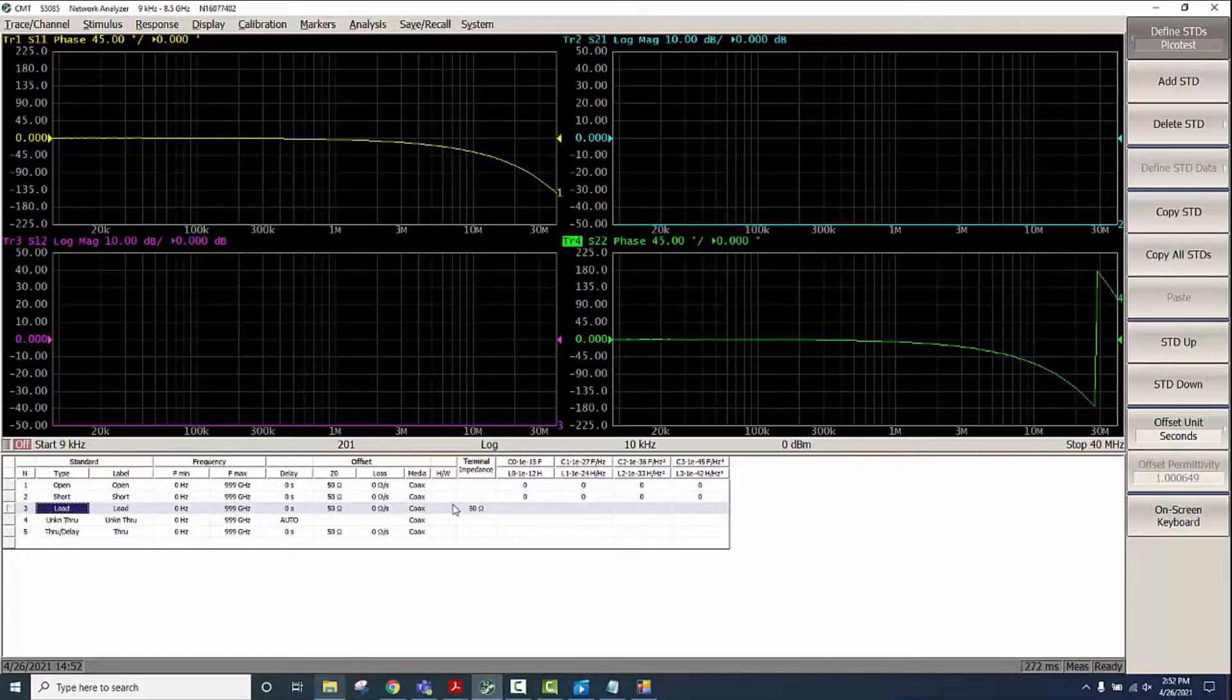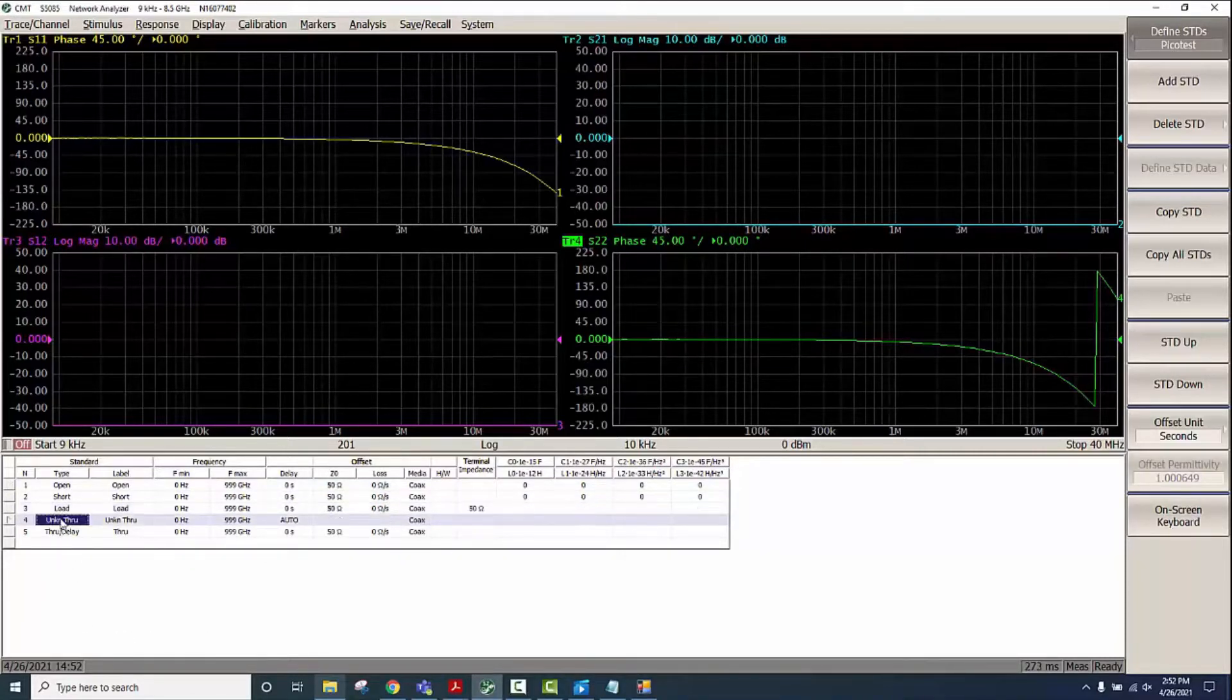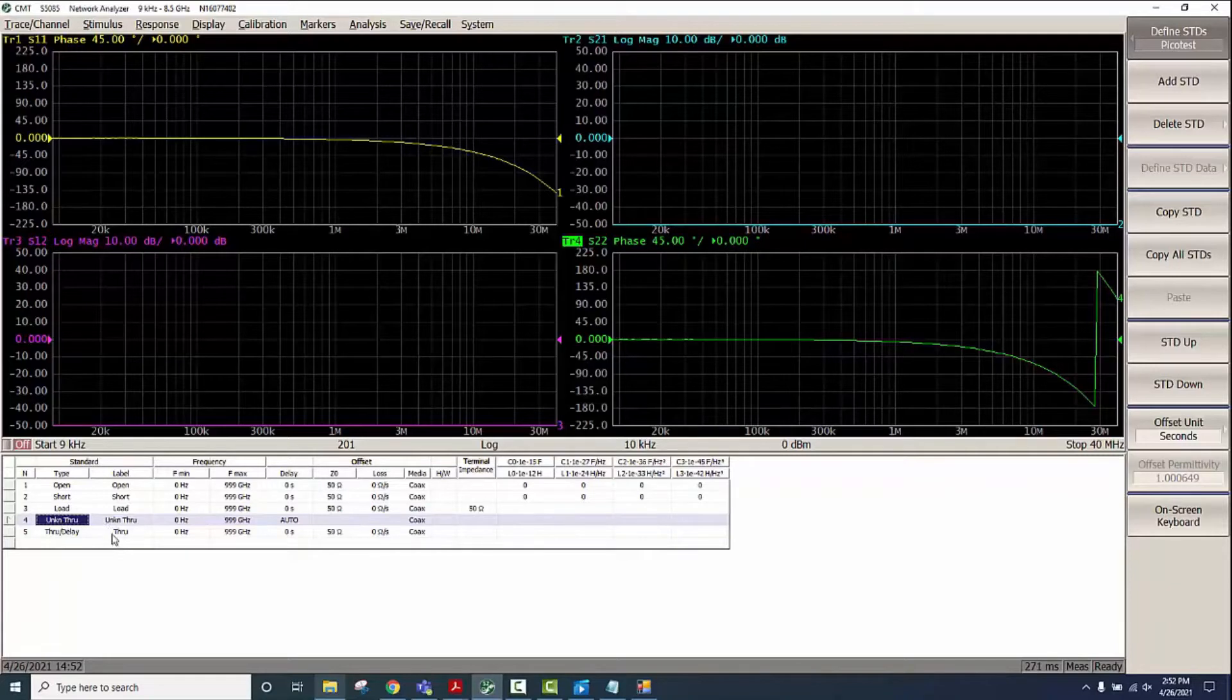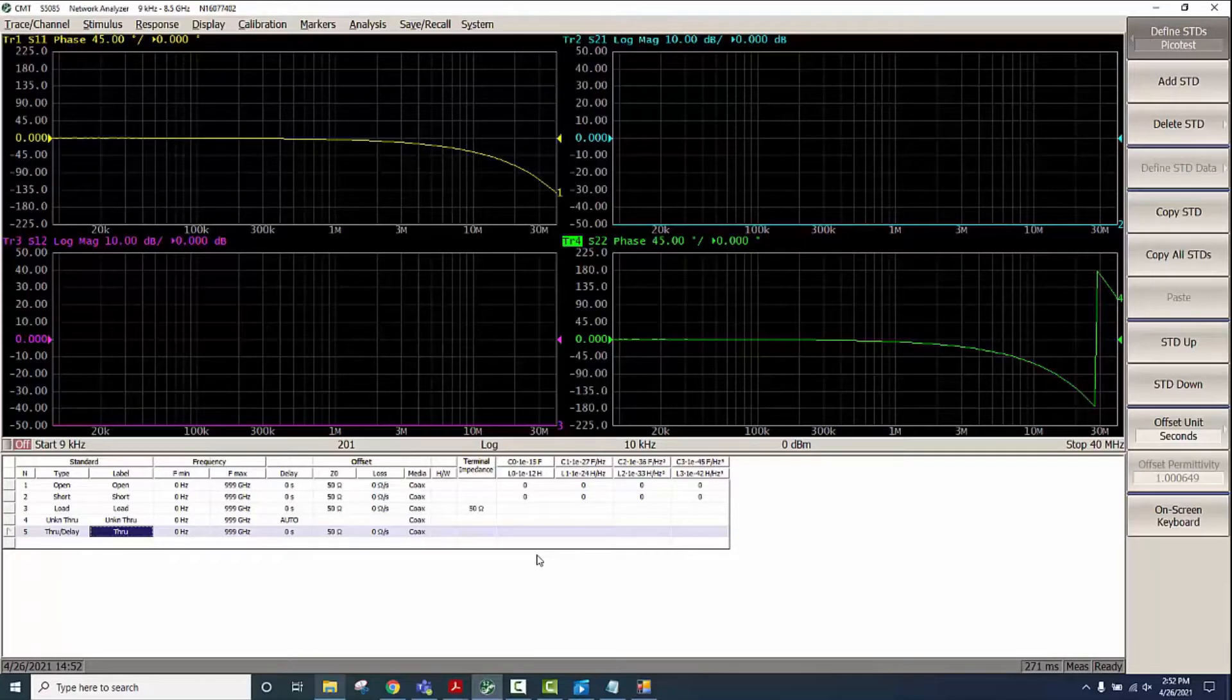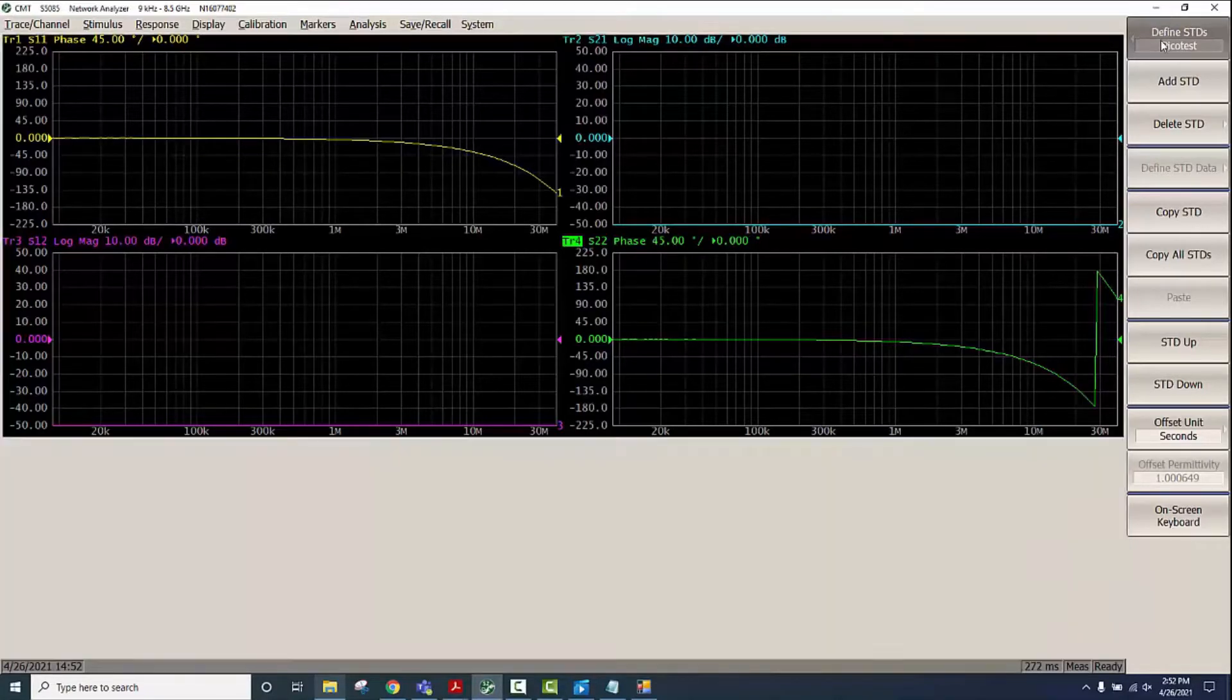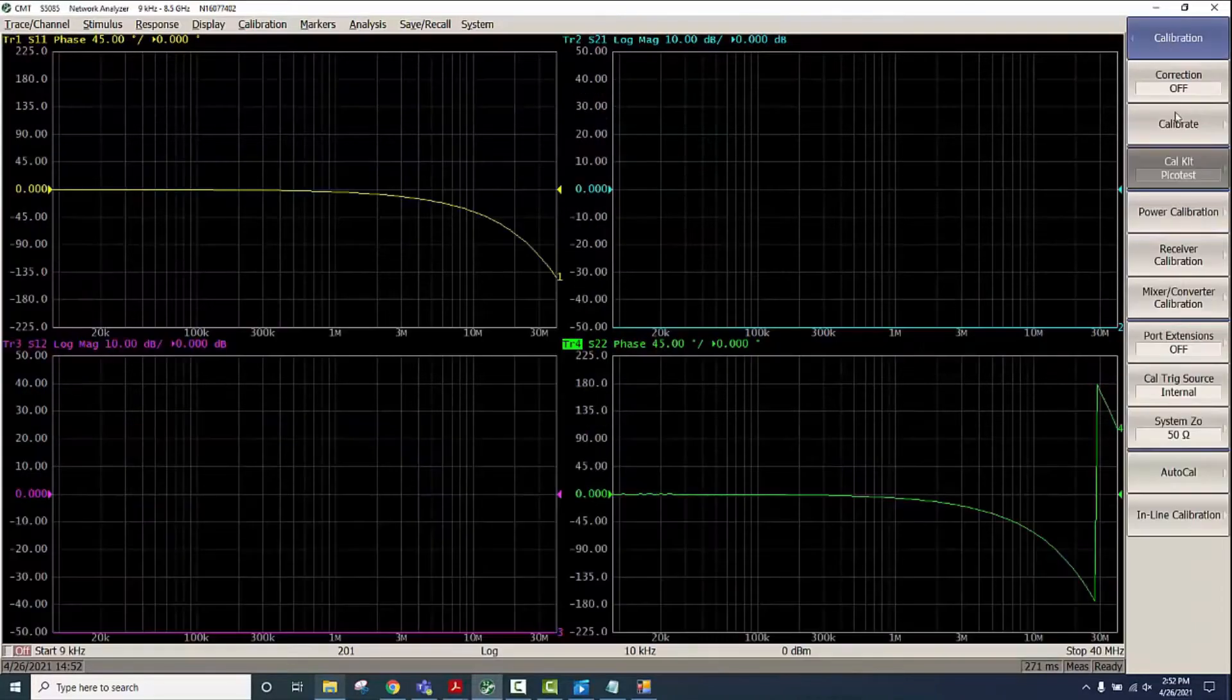For Load we'll assume an ideal 50 ohm load. We'll use Unknown Through, so that's why we are selecting Unknown Through here. We will be performing the full two-port calibration, the SOLR calibration, so we have the Unknown Through defined here. Now that we have it defined properly we'll go to Calibrate.